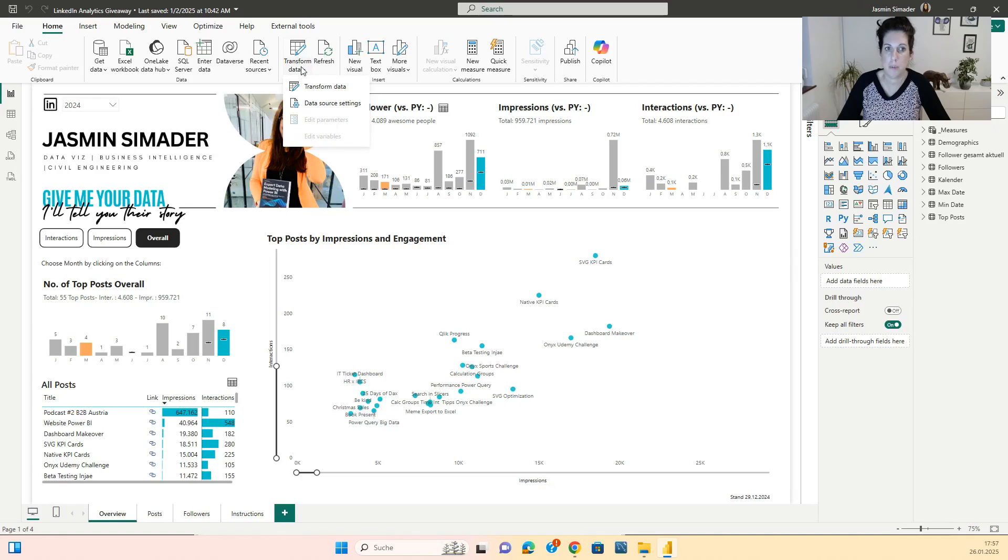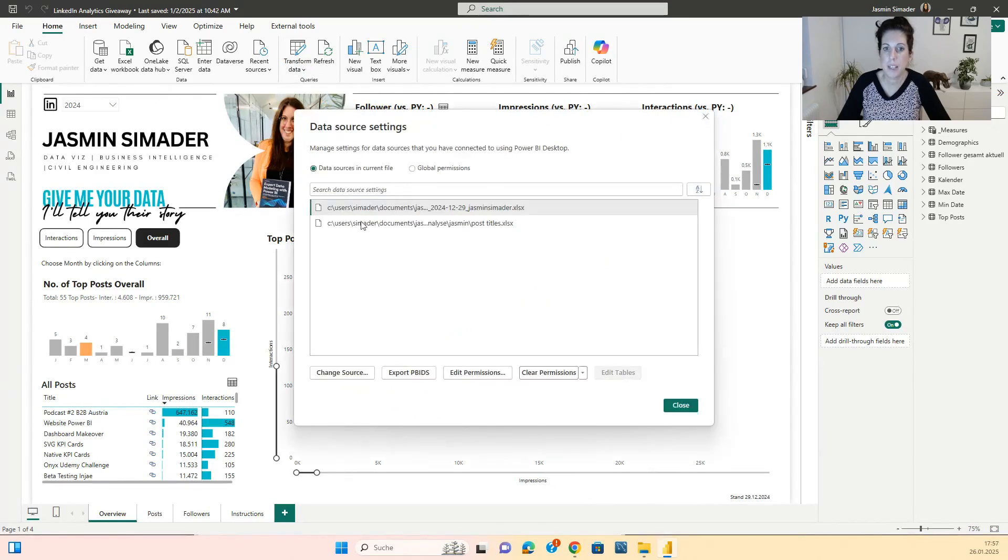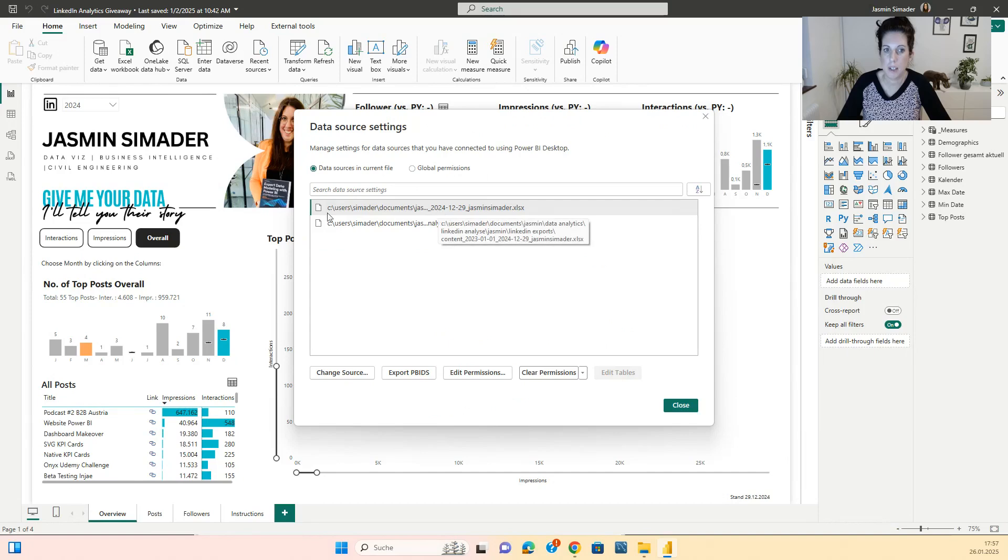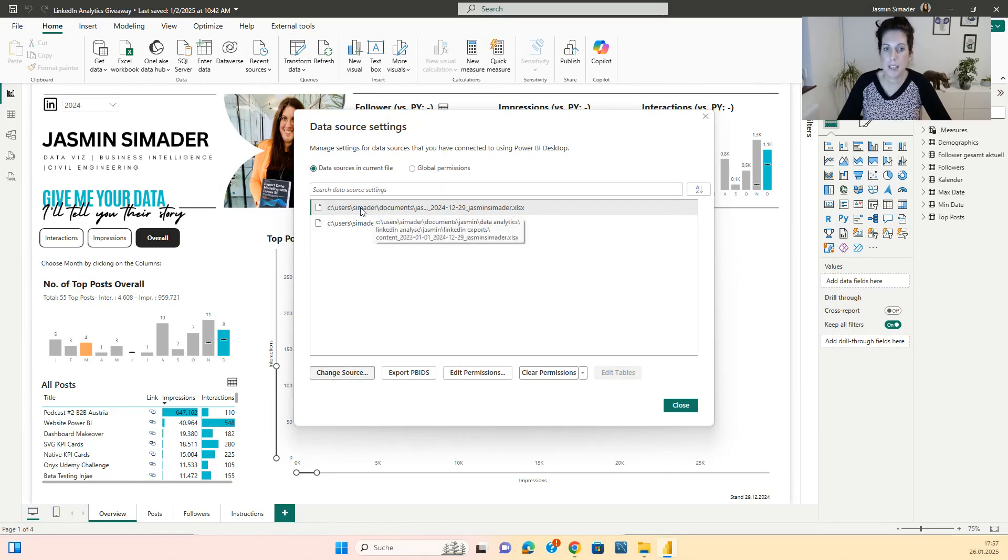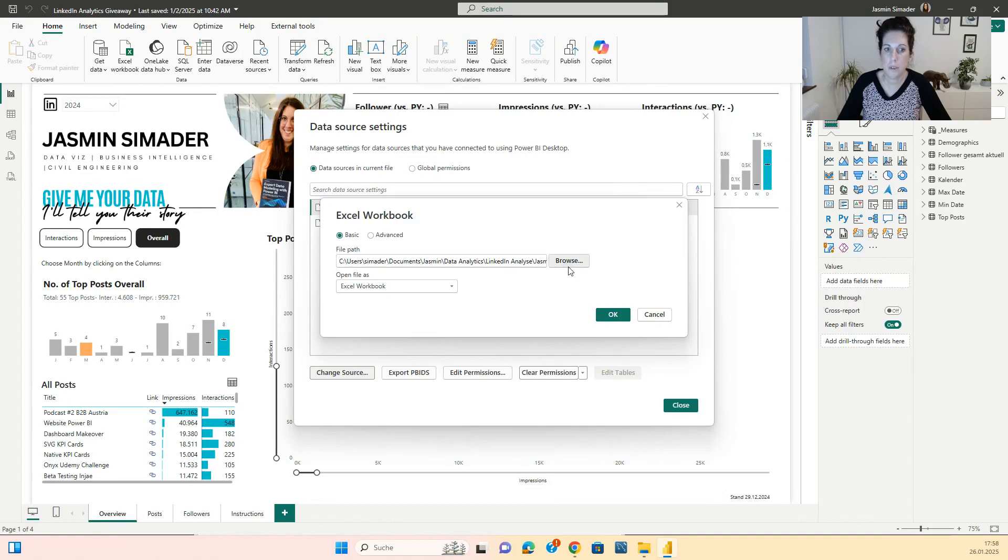You go to transform data, data source settings and here you choose the files you have downloaded now. So the first one is the LinkedIn analysis data. You go to change source, go on browse.